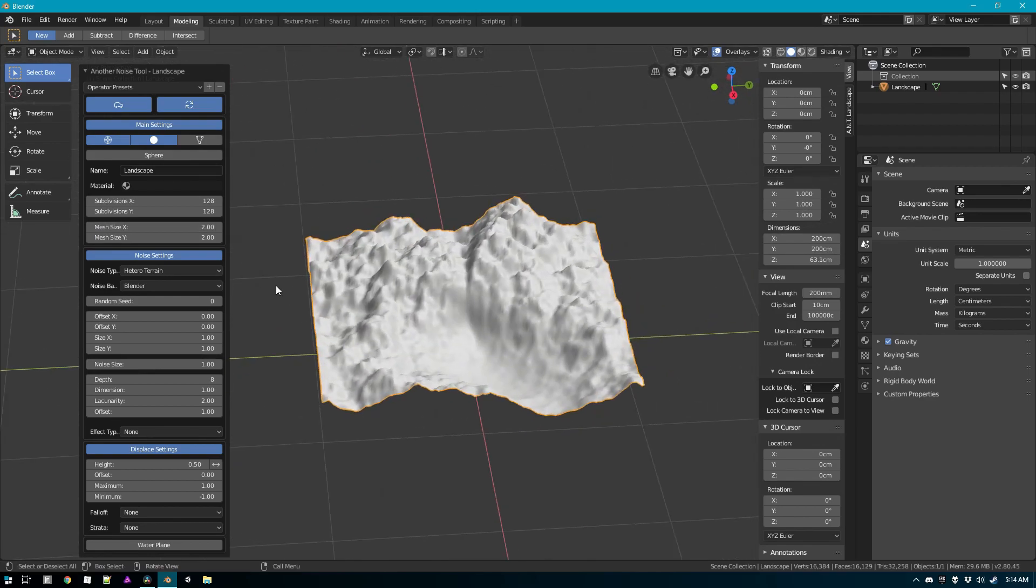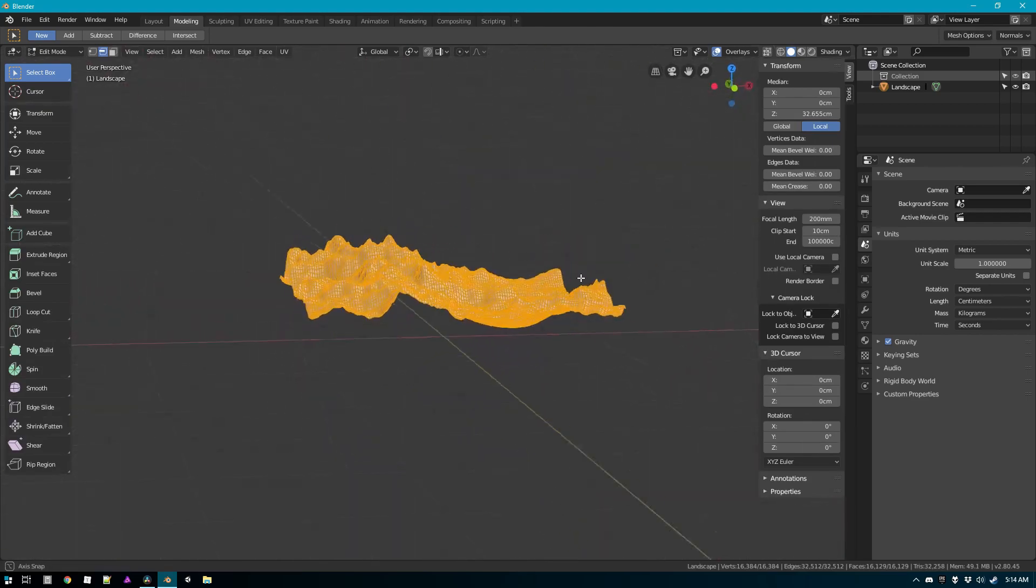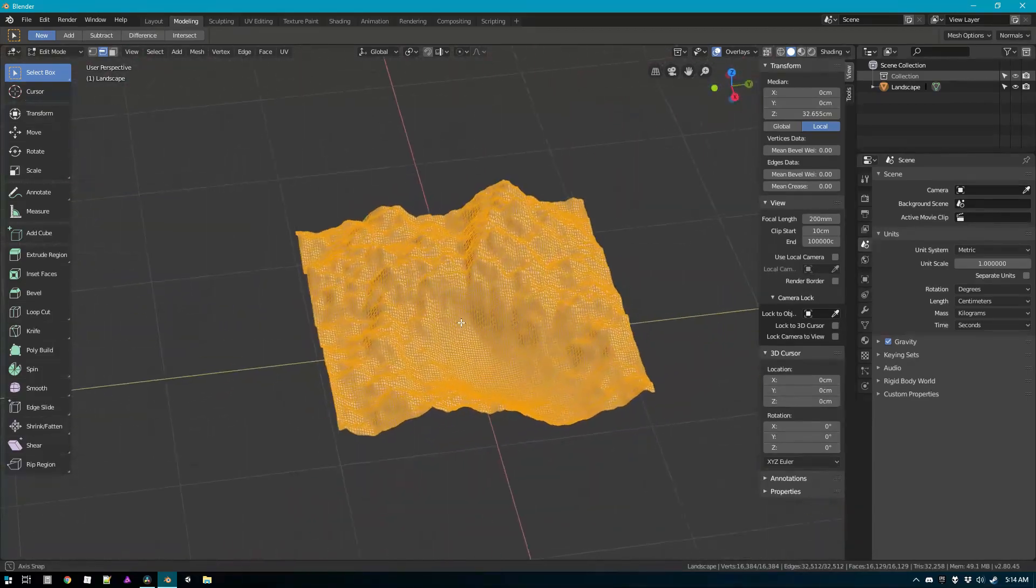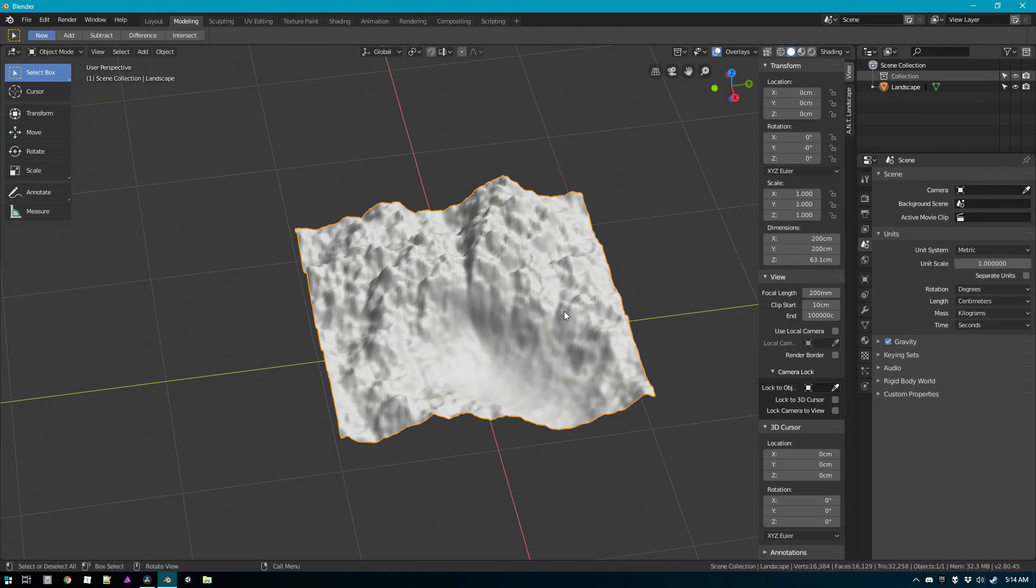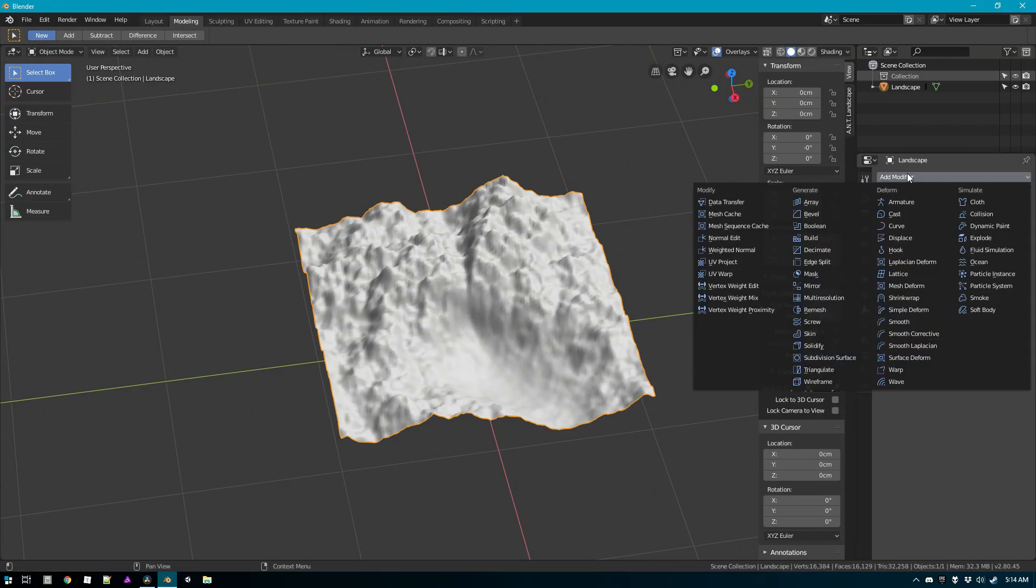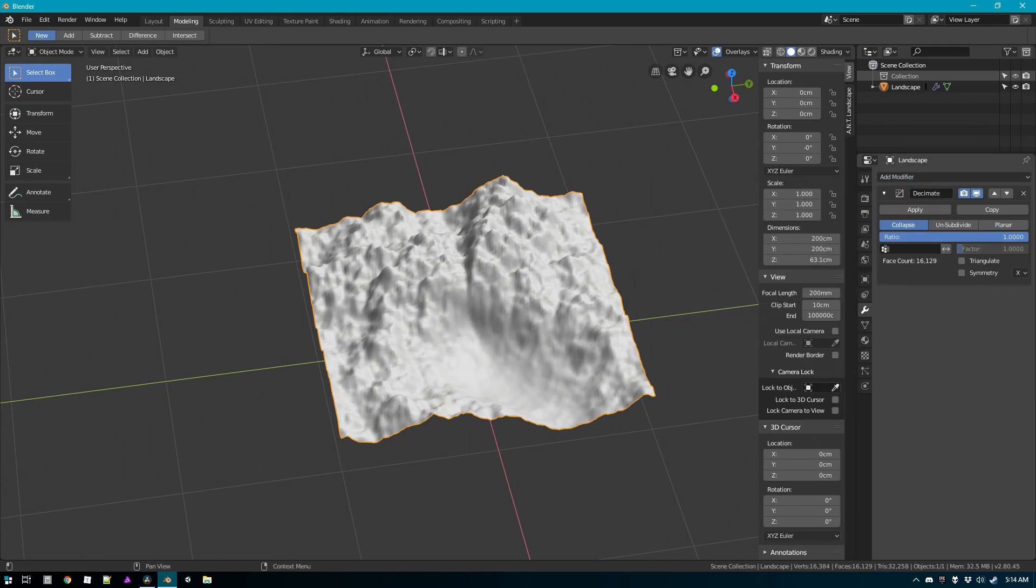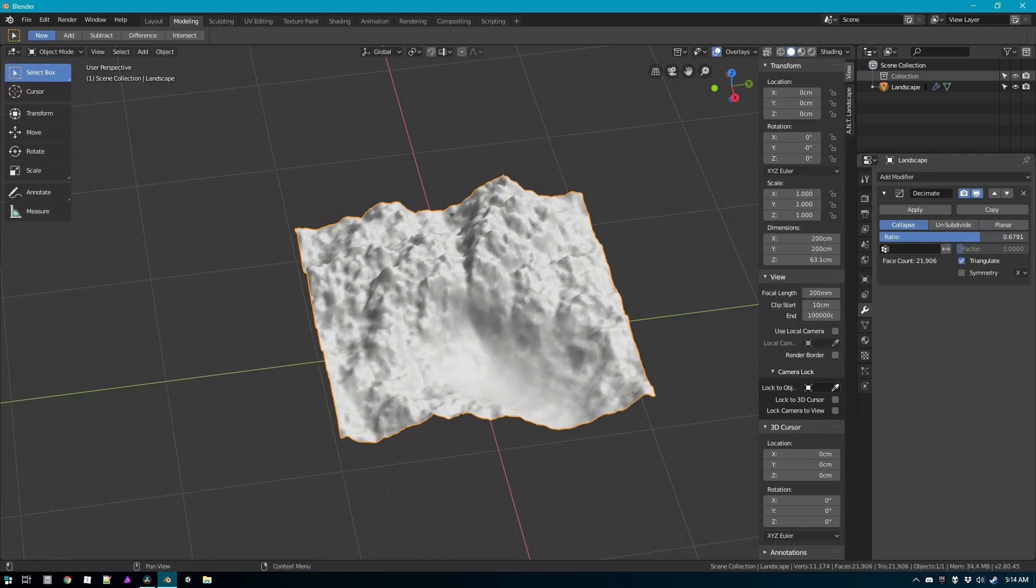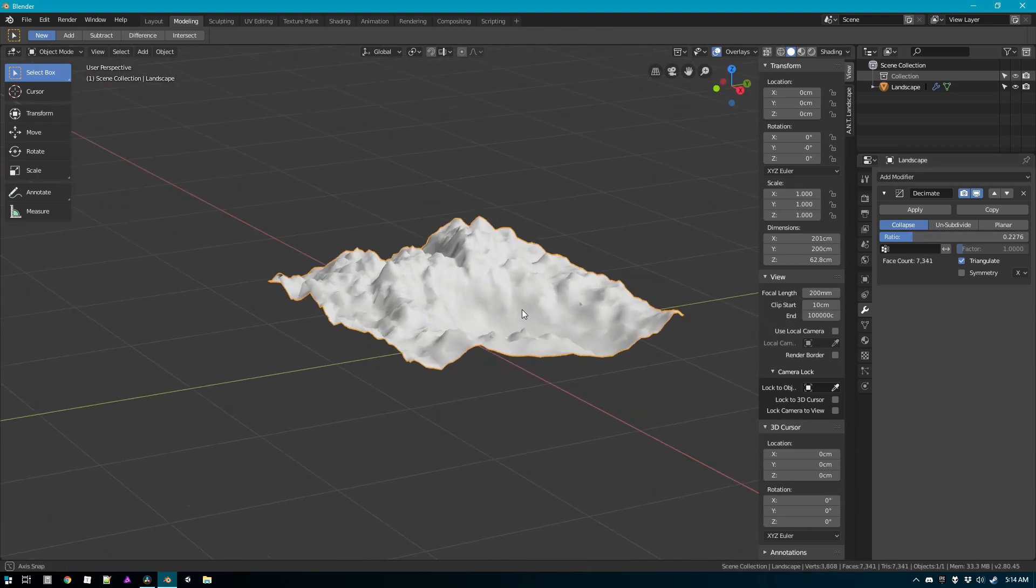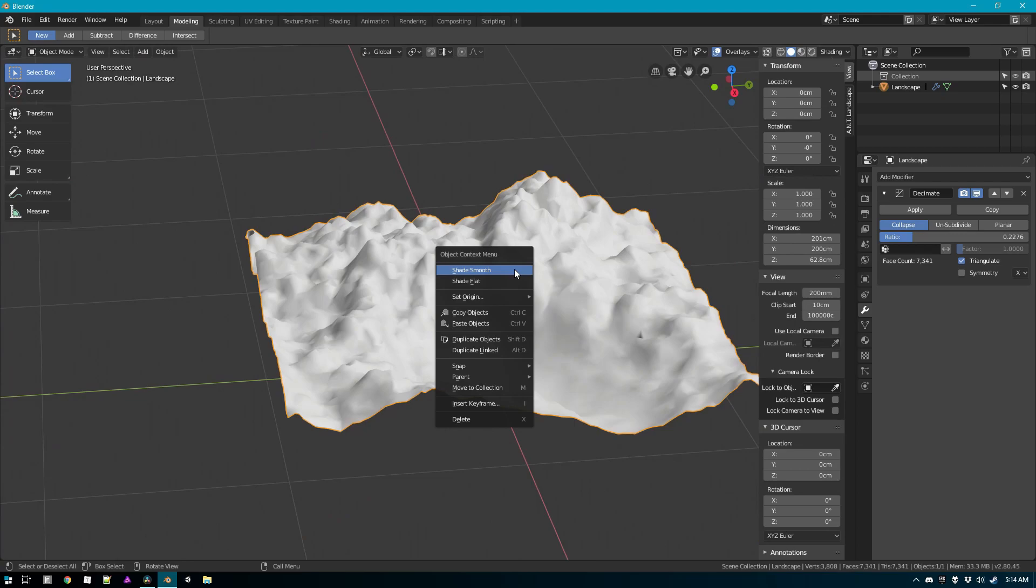Now once you have it done here you can basically just go into edit mode and see that it's actually quite high poly. So what we need to do is add a modifier and that is the decimate modifier. Triangulate because that's what we want for the low poly look and basically just pull it way down. There we go, now we have something a little more usable. It's in smooth right now, you want it flat.